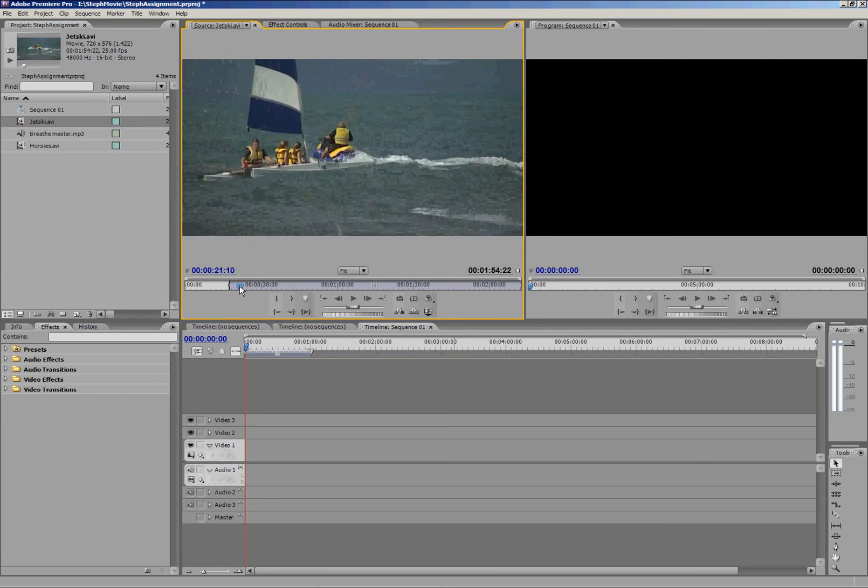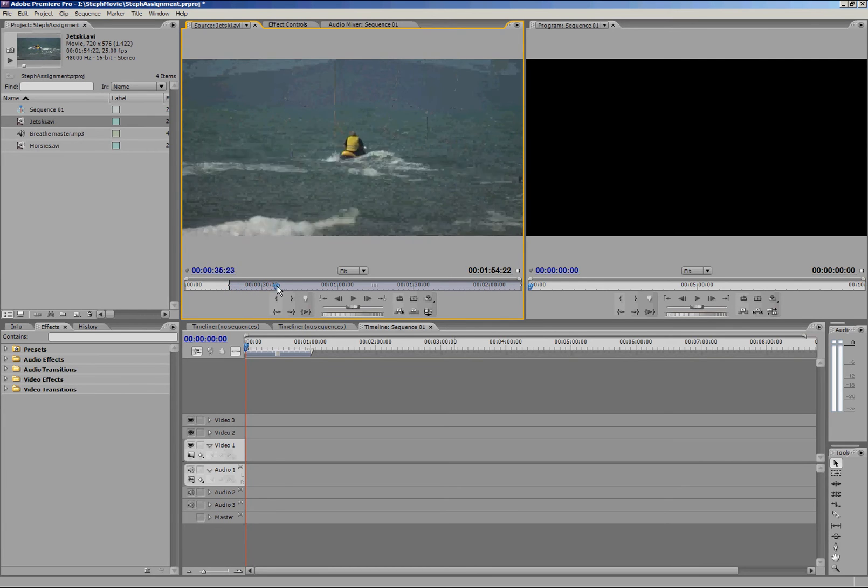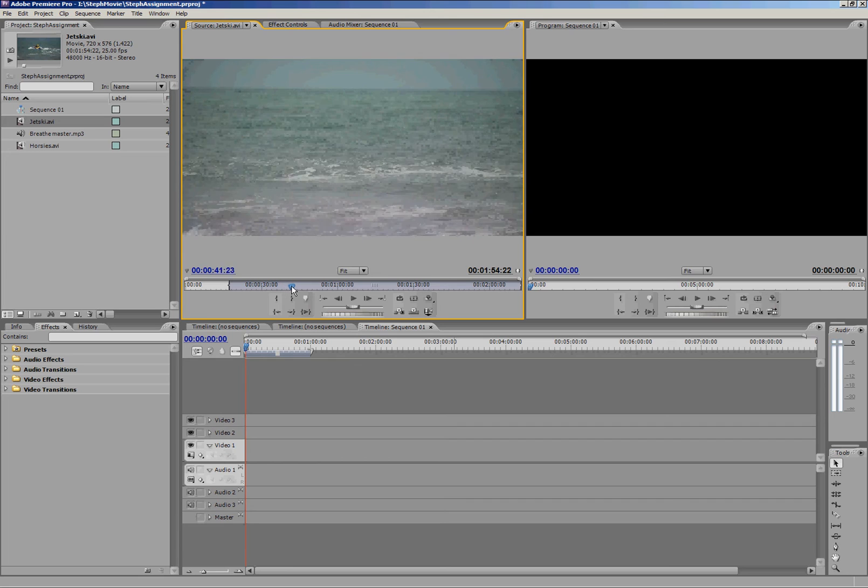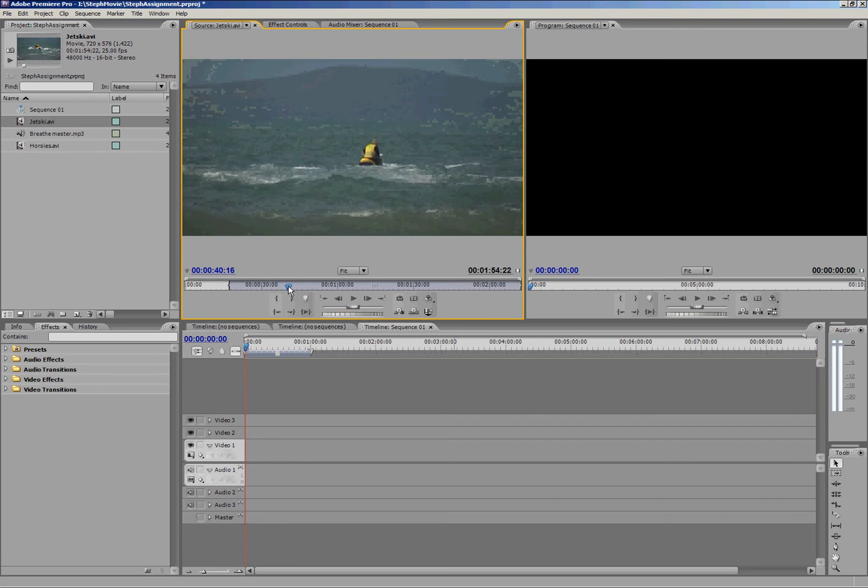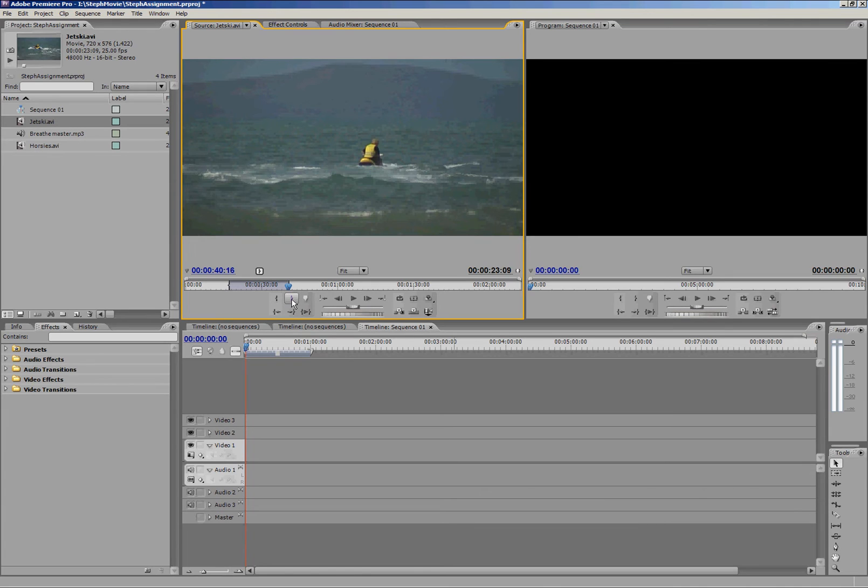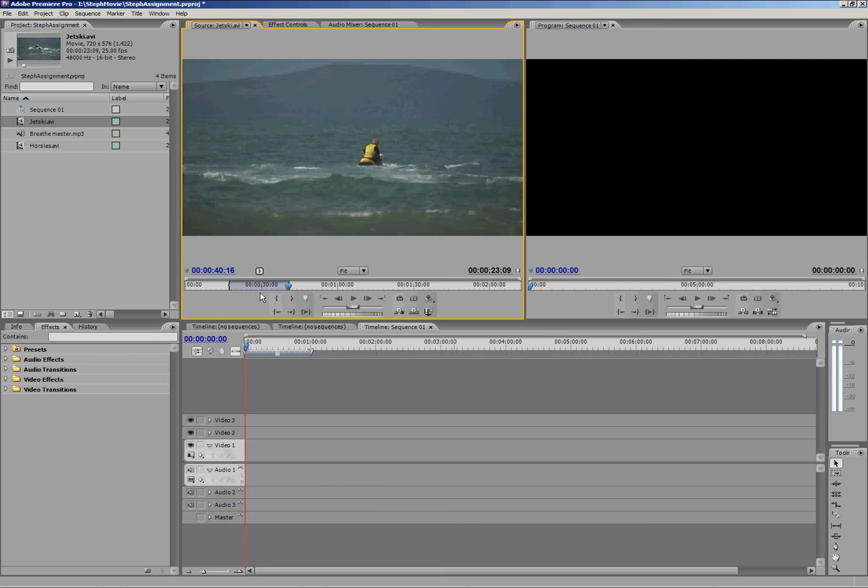I want to finish that clip just before it changes to that other scene, so it's going to be about here. I'm going to go ahead and press O now for out, and there it is next to the other button there, set out point. Now you can see my blue highlighted area is really quite small. So now I've selected the clip I want to use in my movie. I can simply drag it down onto the timeline and start editing it further.